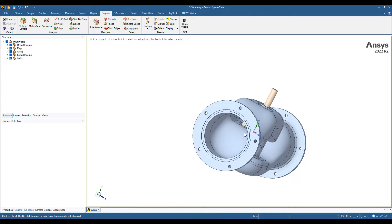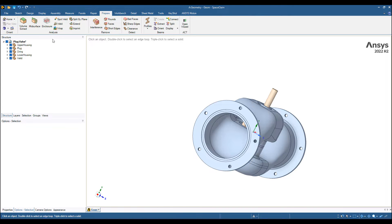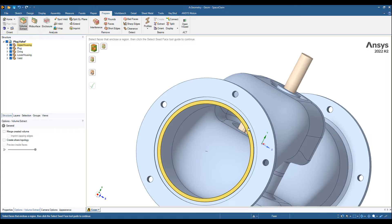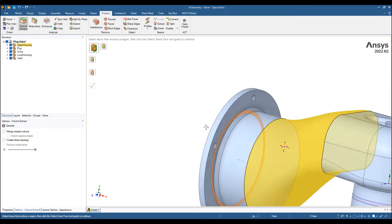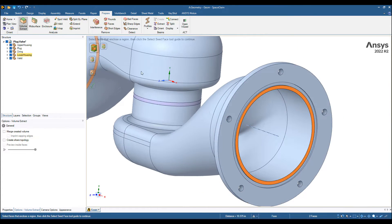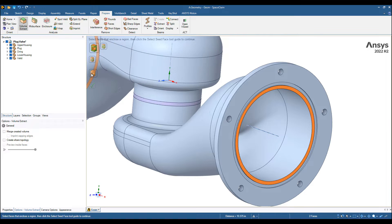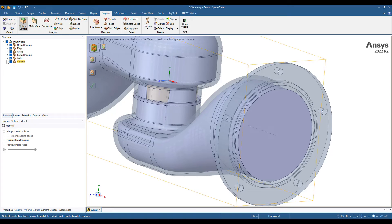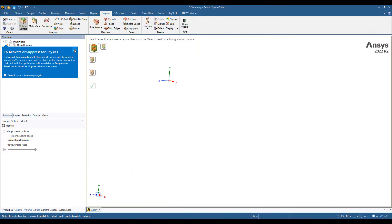First we need to extract the fluid region, so we use the volume extract. I'm going to select the two surfaces on either side and select one of the surfaces for flood fill. Hit OK and we have the fluid volume extracted.